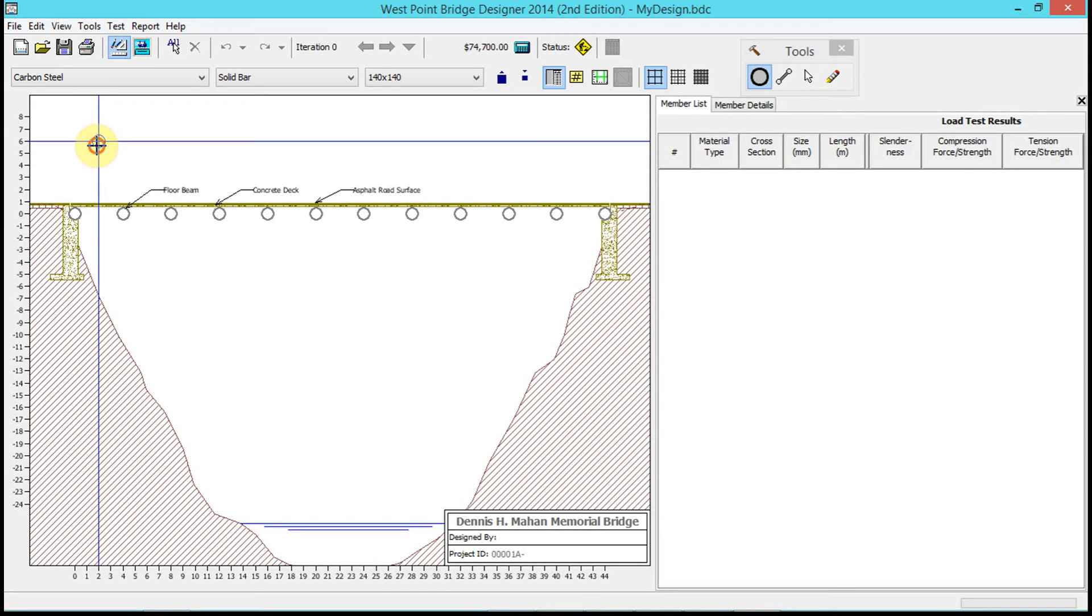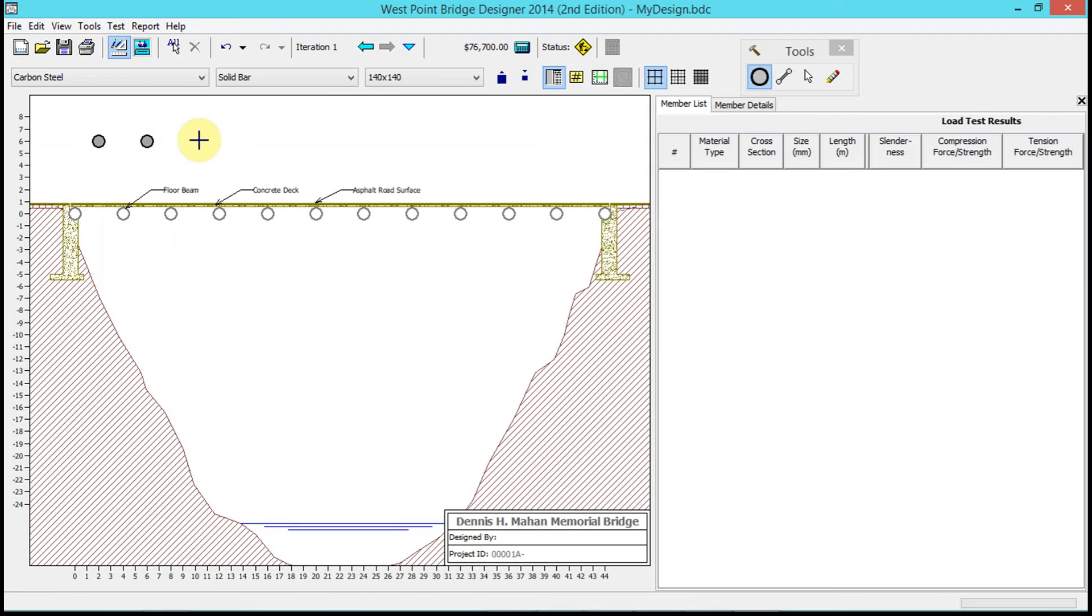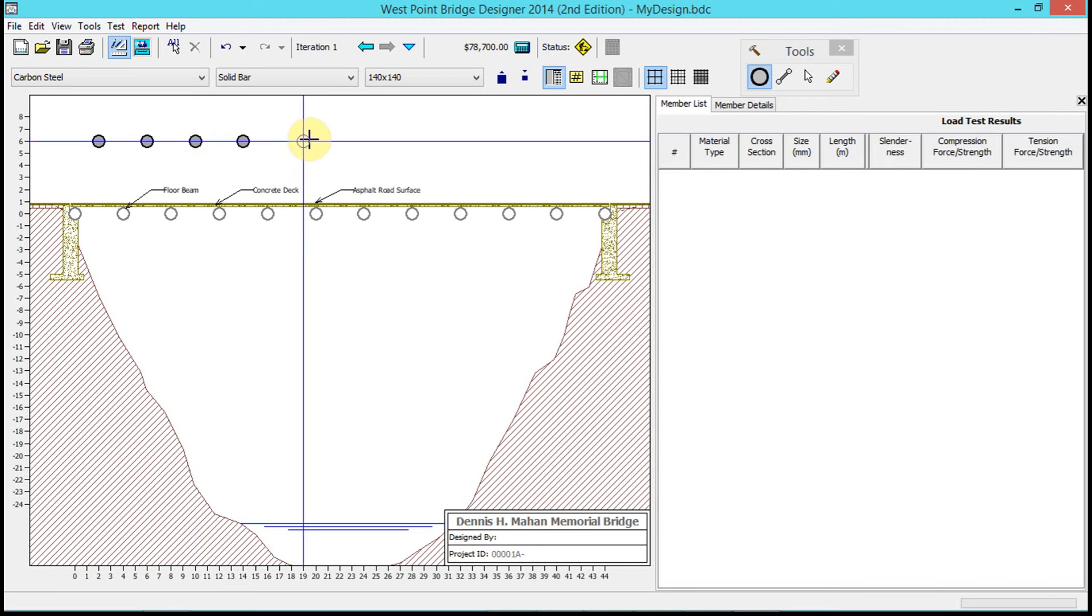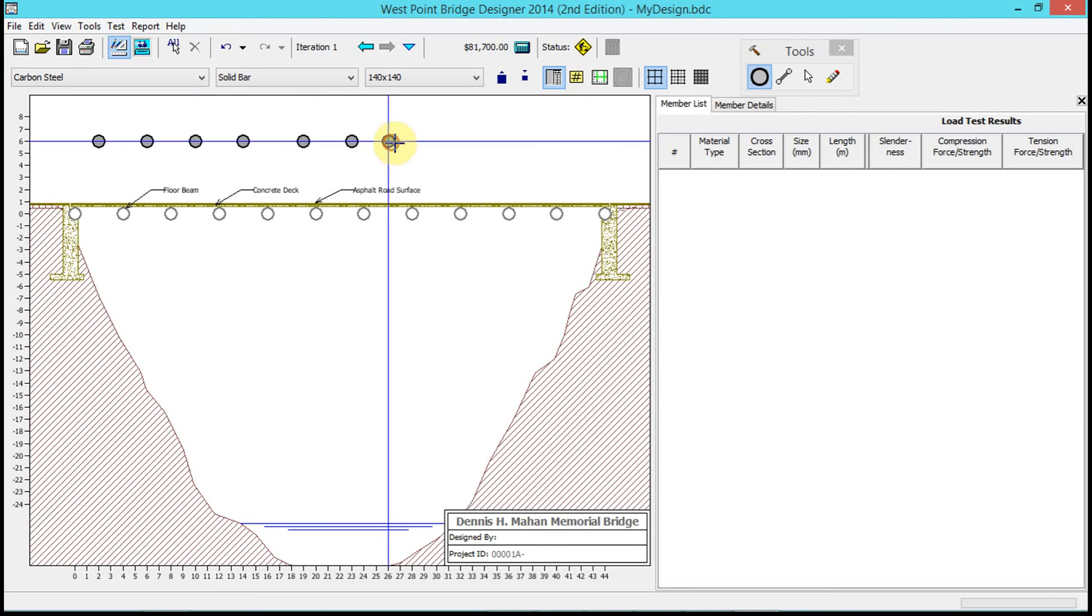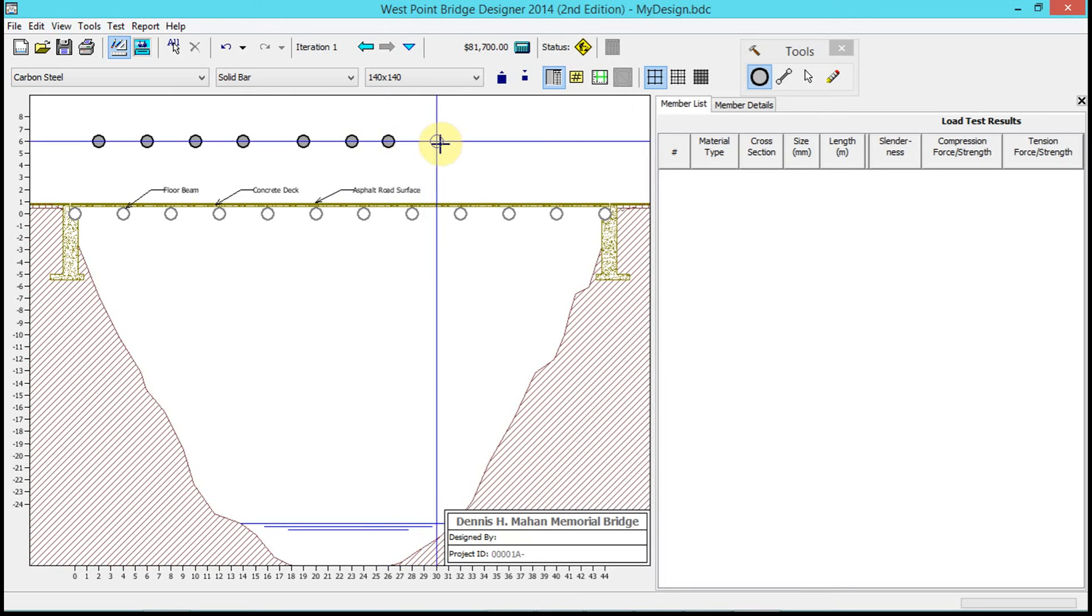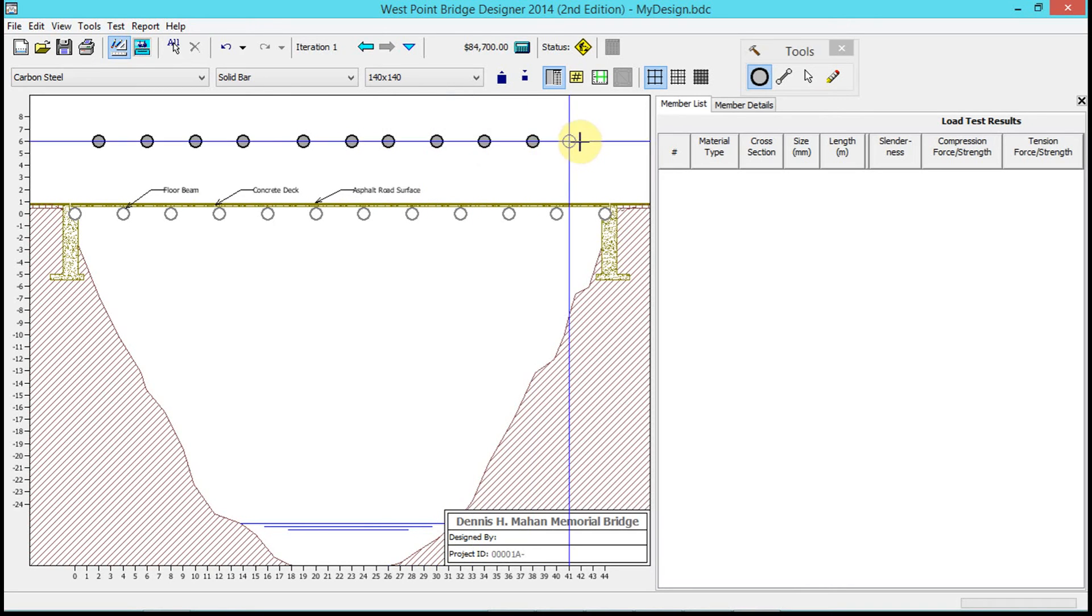With the joints, see how we have our crosshairs - we can see where we're putting the joints. I can move across here.